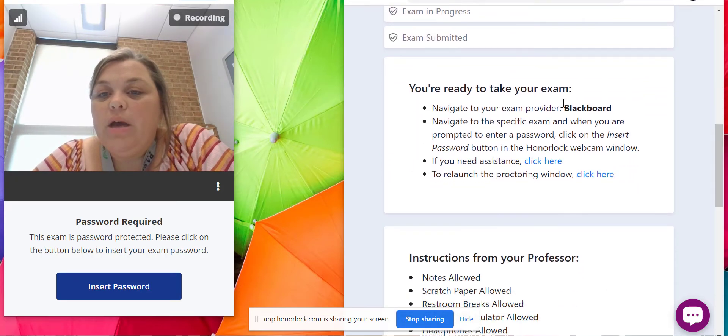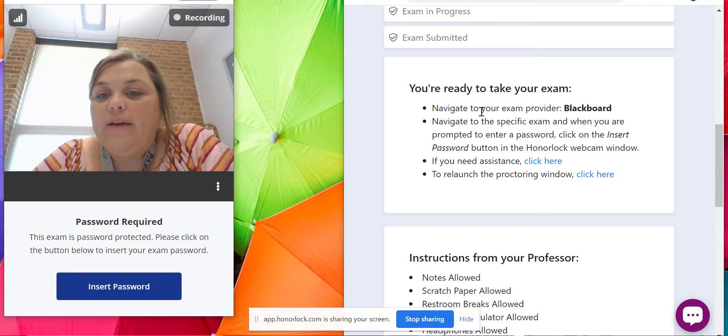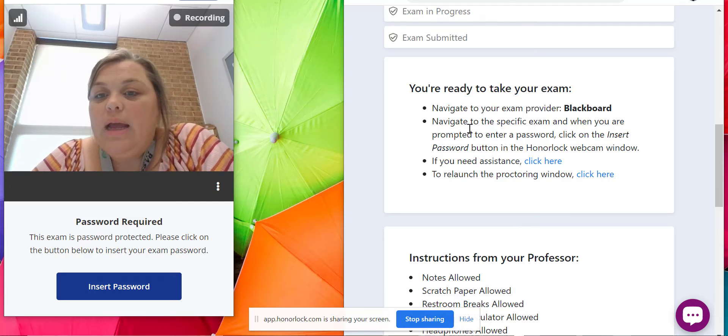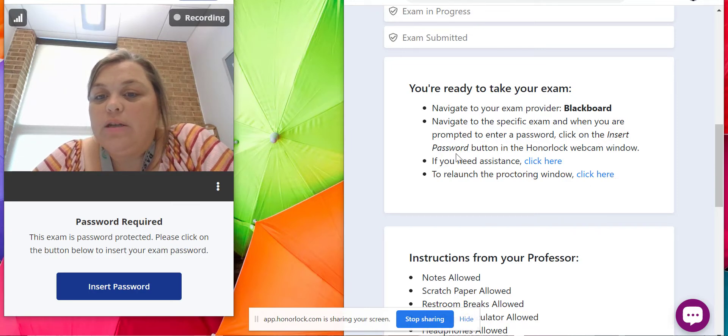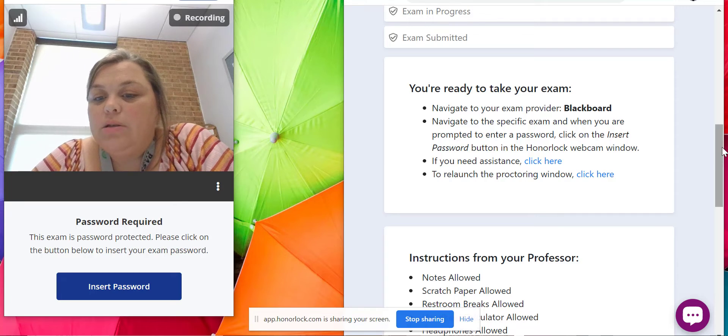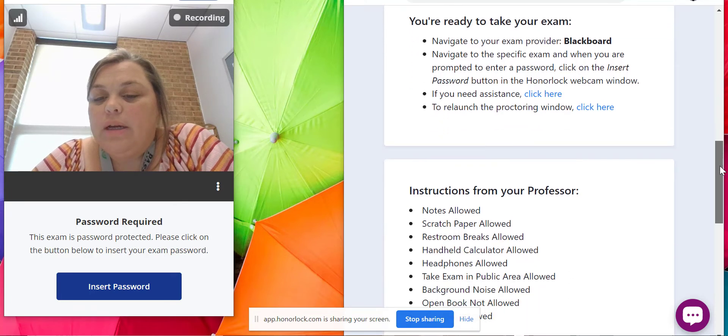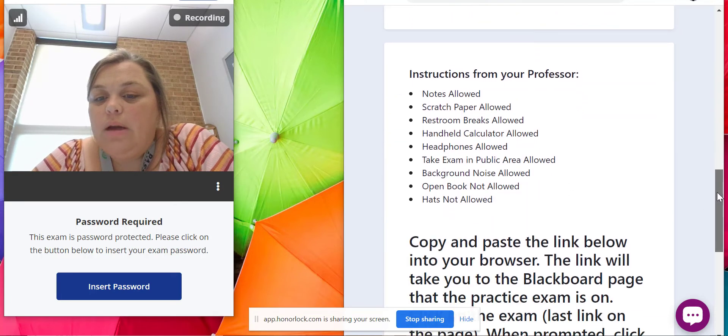On the right-hand side, you'll see it says you're ready. You have to scroll down. It says access exam, you're ready to take your exam, navigate to your exam provider Blackboard, and then navigate to the specific exam. When you are prompted to enter a password, click on the insert password.